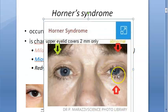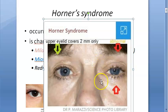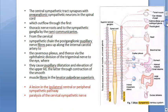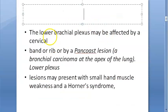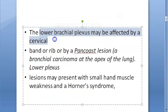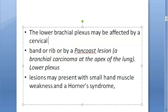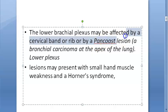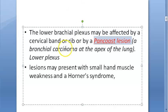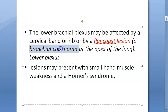The triad is mild ptosis, miosis, and reduced sweating on the ipsilateral side - that's Horner's syndrome. The lower brachial plexus may also be affected by a cervical band, a rib, or a Pancoast lesion - a bronchial carcinoma at the apex of the lung. These can all lead to oculosympathetic paralysis.